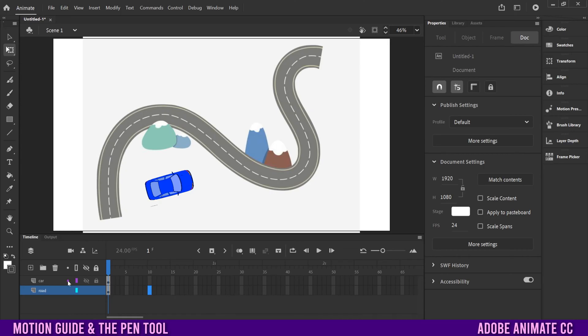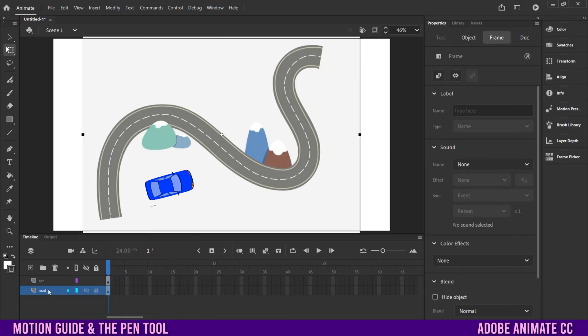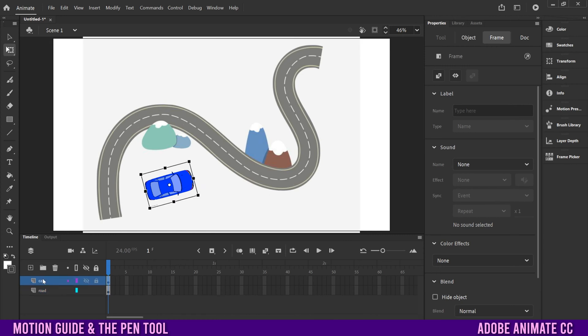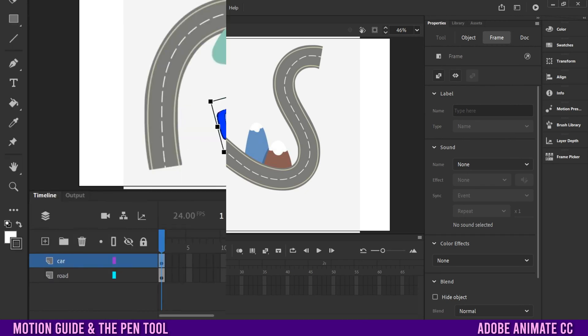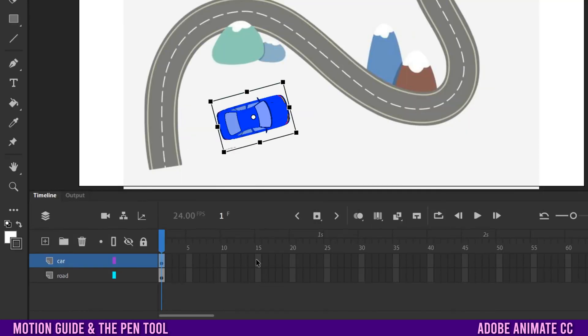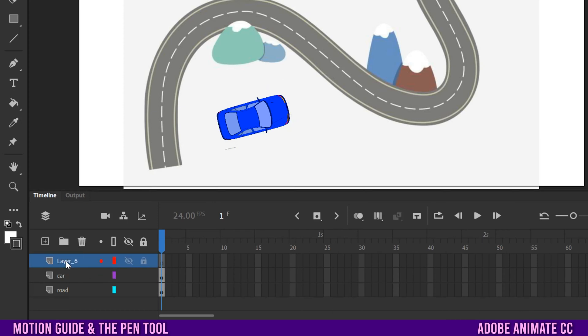As you can see, I have the road on one layer, which is going to be the path that the car travels on, and then I have the car on a separate layer right here. So to start with motion guides, all you have to do is make sure we're clicked on the top layer, the car layer. Click the box with the plus in it to create a new layer.